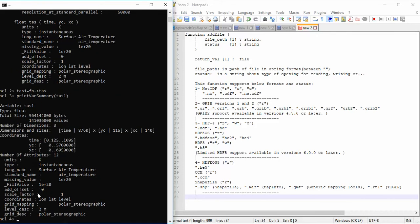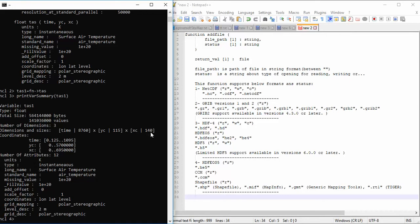You can view the content of the variable. This variable has three dimensions: xc, yc, and time. The time dimension has 8,716 elements. The other dimensions are 114 and 101, then 115 and 140.